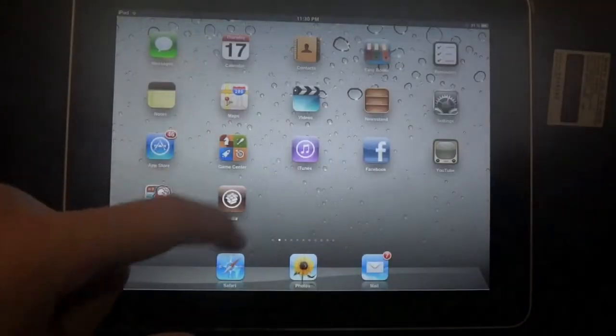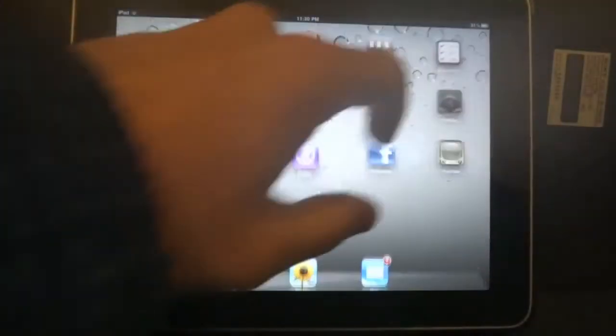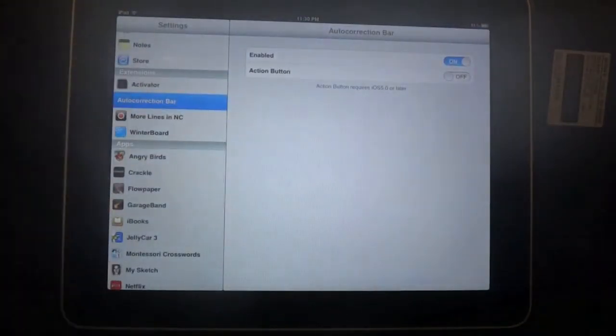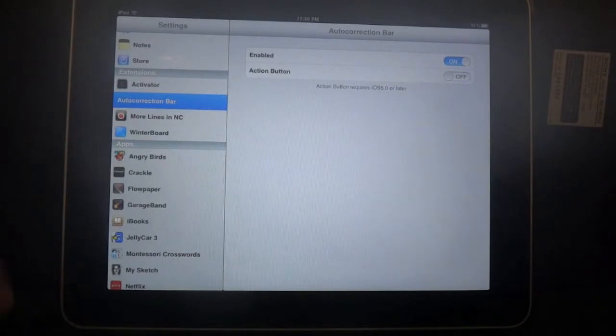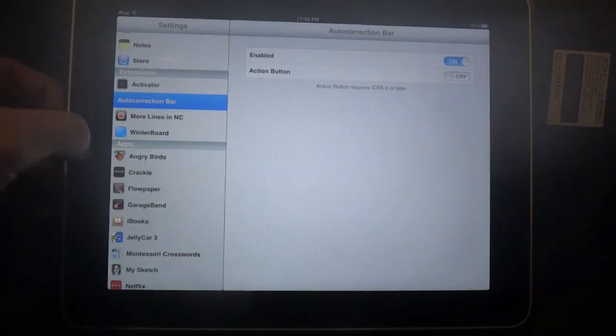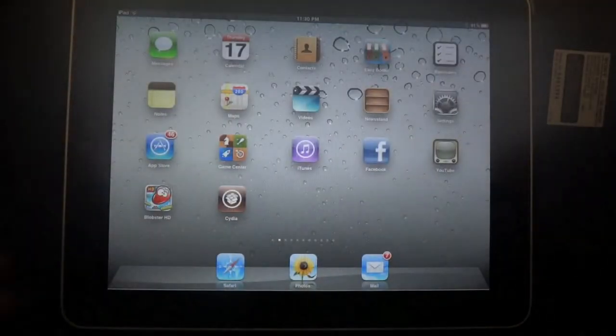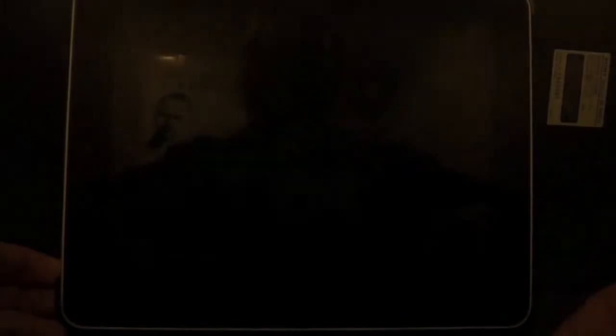I've already installed this, as you can see. If you go under your settings, I don't have any adjustments for this — when you install it, it will automatically add that.